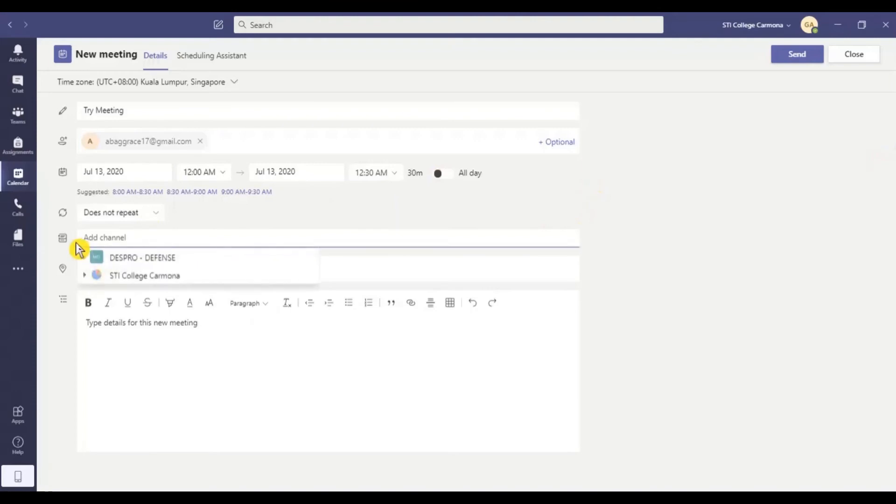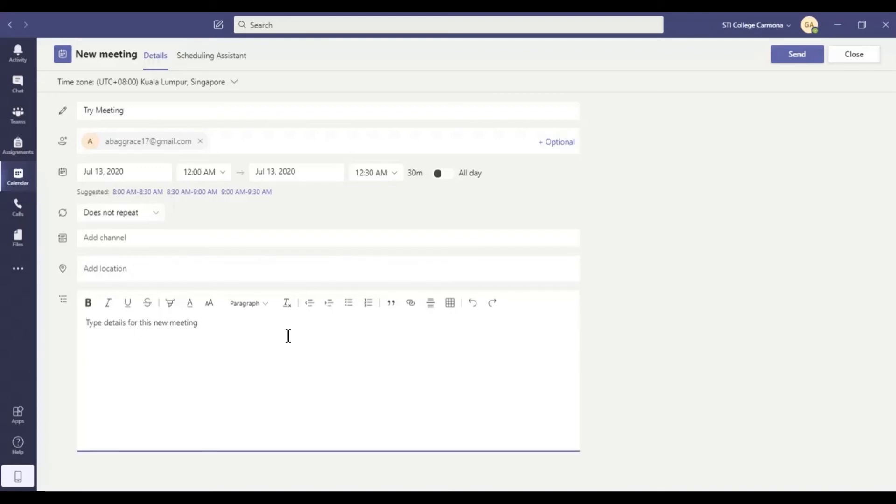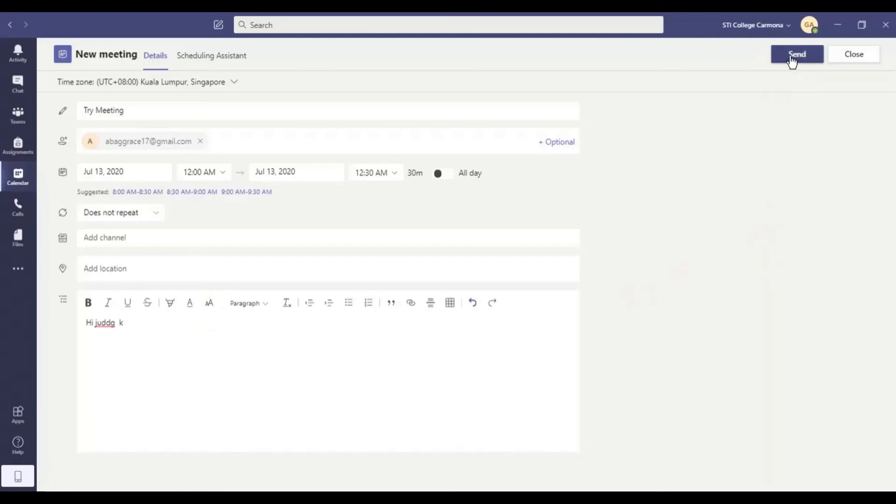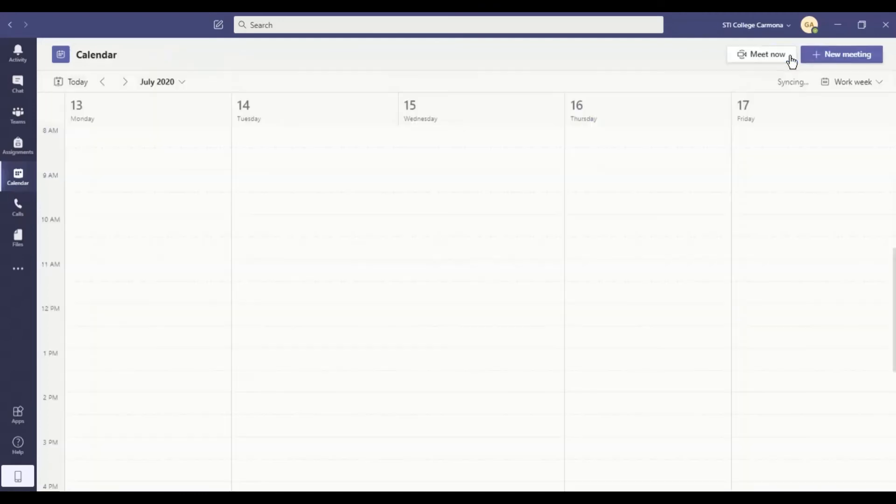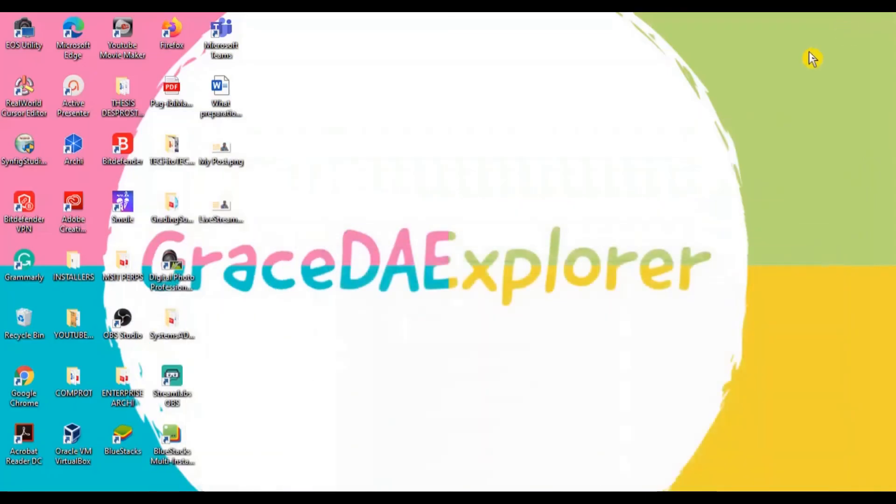Or you can also add channels. So on my end, I have two channels here, the Despro and the SDI College. And you can also add the location if you want, and also the detail of this meeting. So just hi, blah, blah, blah, and so on so forth. I just want to invite you for this meeting. And then, if you are going to click the Send, so the participants will now notify your scheduled meeting.